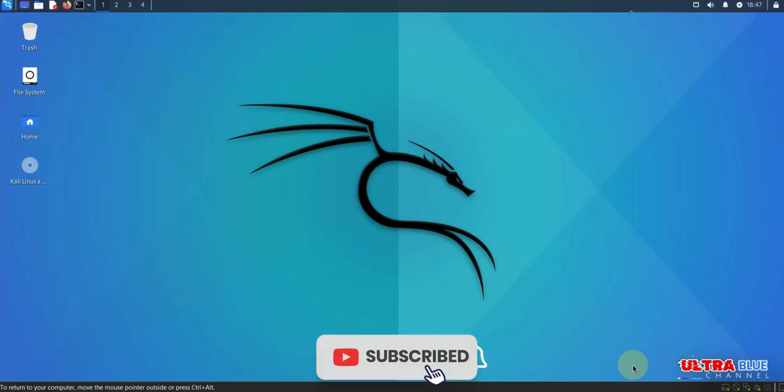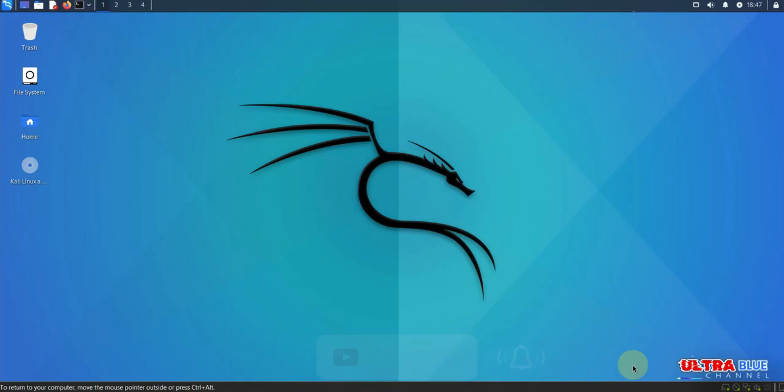Before we dive in, make sure to subscribe to our channel to stay updated with our latest tutorials. Your support helps us create more valuable content. Let's get to it.